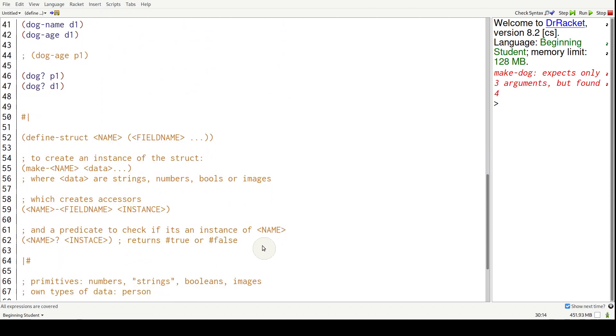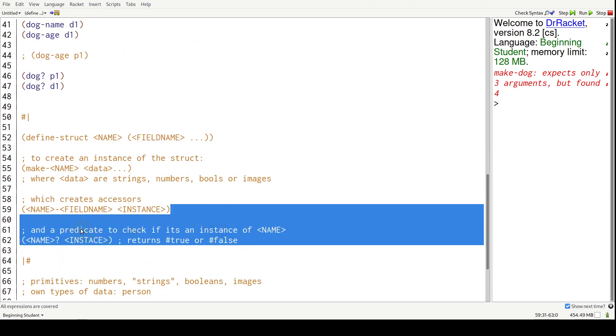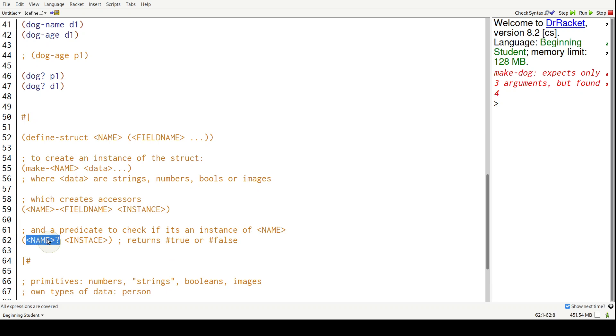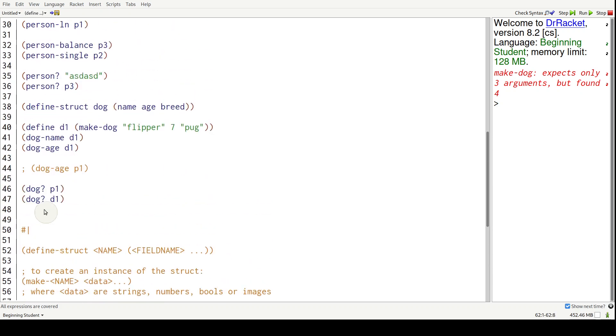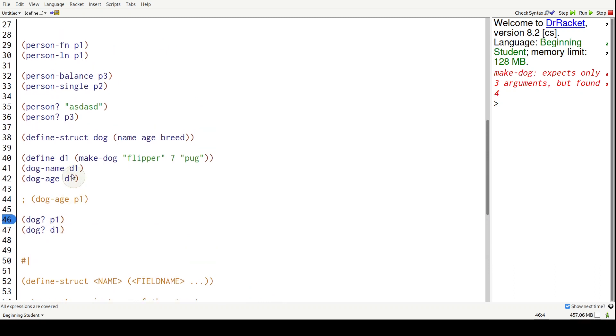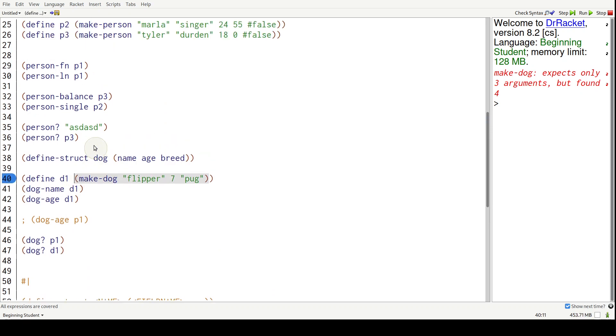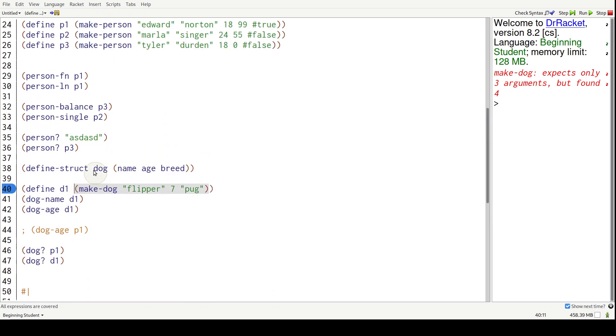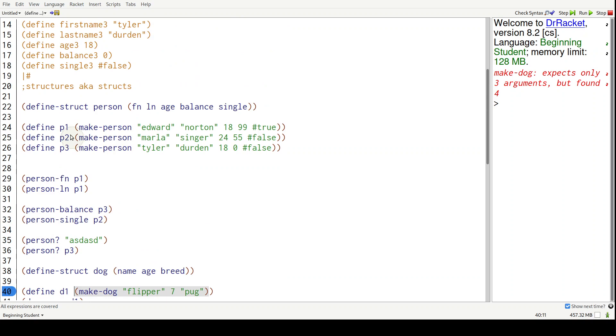Lastly, it introduces a predicate function, which is the name of the struct and a question mark - dog and a question mark. Give it anything and it will produce true or false, whether that thing is a dog or not - an instance of the dog struct, a make dog or make person.